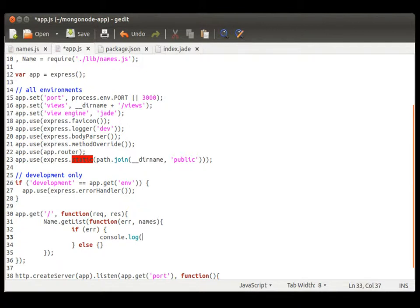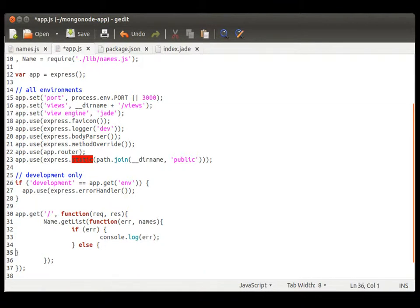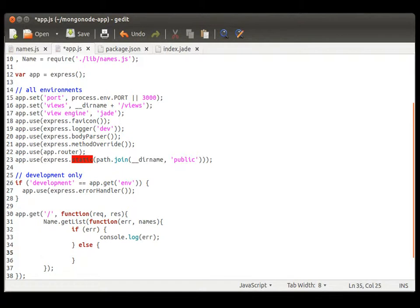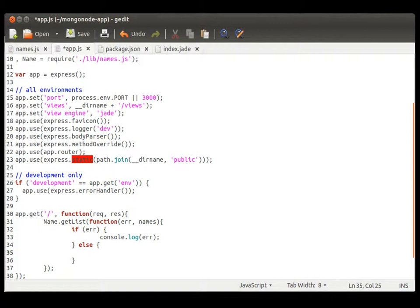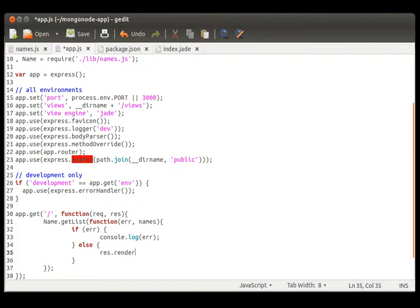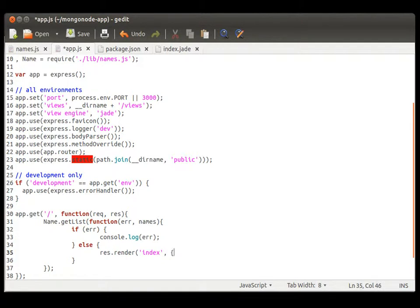So, that'll be just after this. All right. And next, we are going to render our index file. And we do this by our response and render and calling our index. And we want to send it some information.